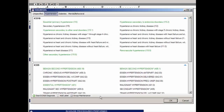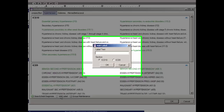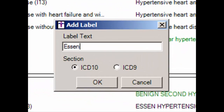A label acts as a separator for a group of diagnoses in a checklist. Labels cannot be clicked on to perform any functionality but instead work as markers to group various diagnoses. When creating labels, a label can be added to either the ICD-9 or ICD-10 section of the checklist. To add a label to a Diagnosis Checklist, click the Add Label button. In the Add Label dialog, enter the label text you want to appear in the Diagnosis Checklist.